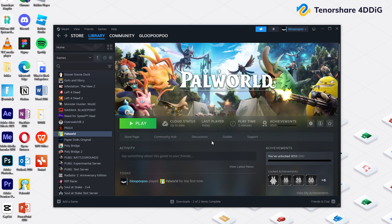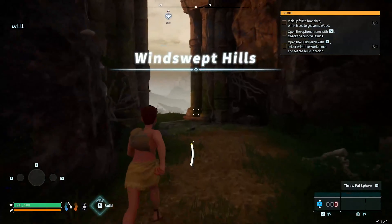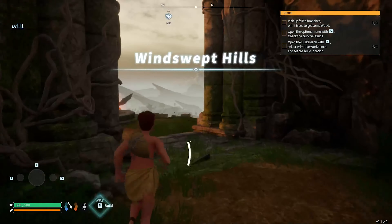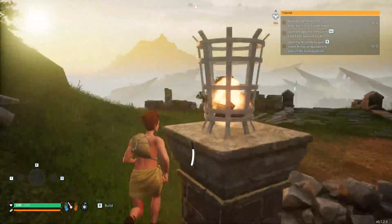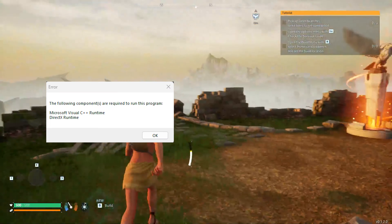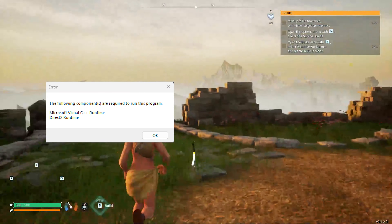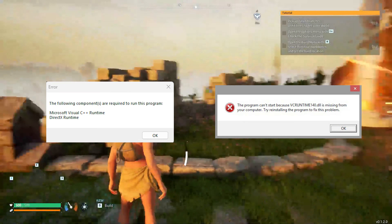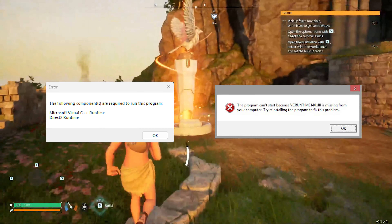Hello, welcome to 4DDiG. PawWord is a newly launched survival game where you can catch pets and build houses. However, when you play this game, you may face the Microsoft Visual C++ Runtime error.